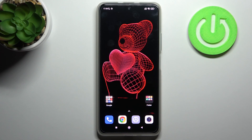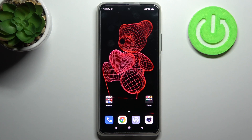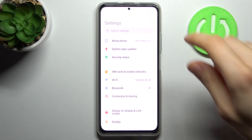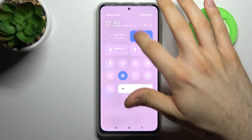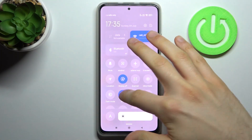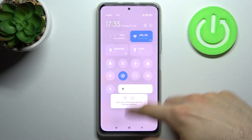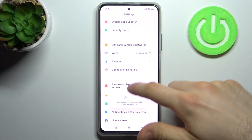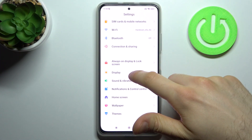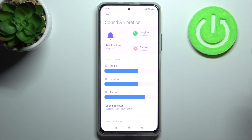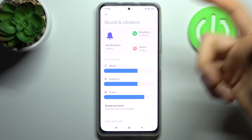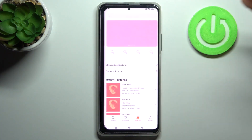Here I have Xiaomi Redmi K40 and today I'm going to show you how to change the ringtone on this device. First, you have to open Settings, then go to the Sound section — Sound and Vibration — and then go to Ringtone.